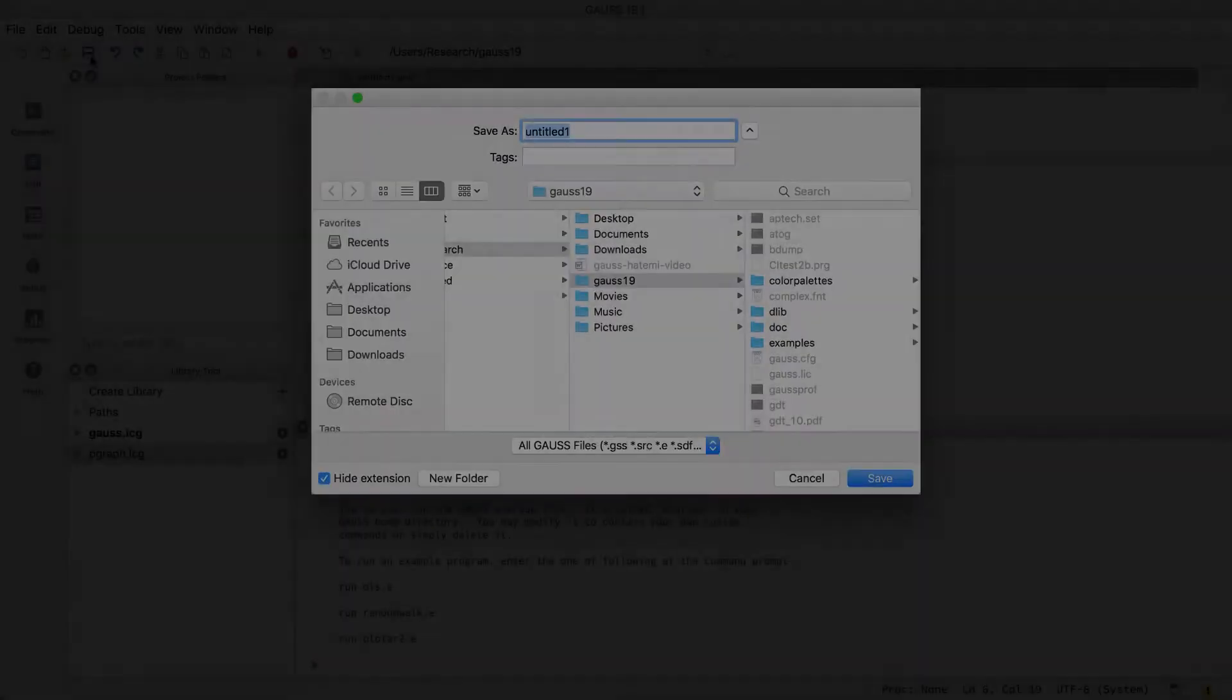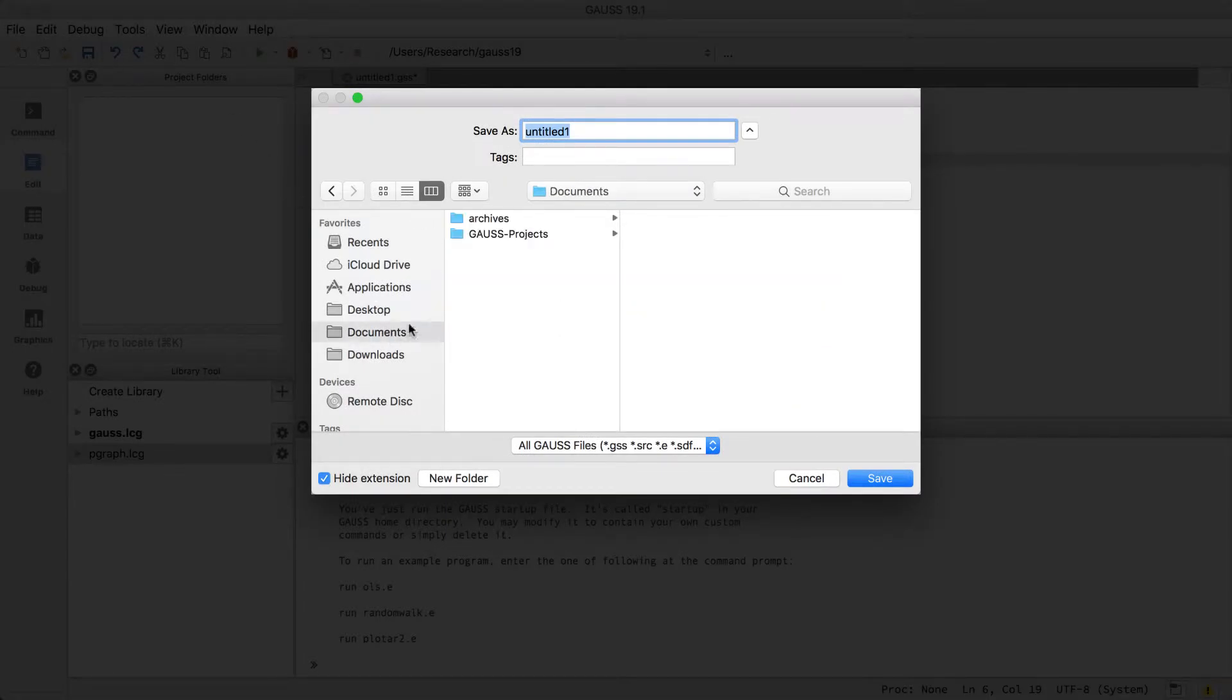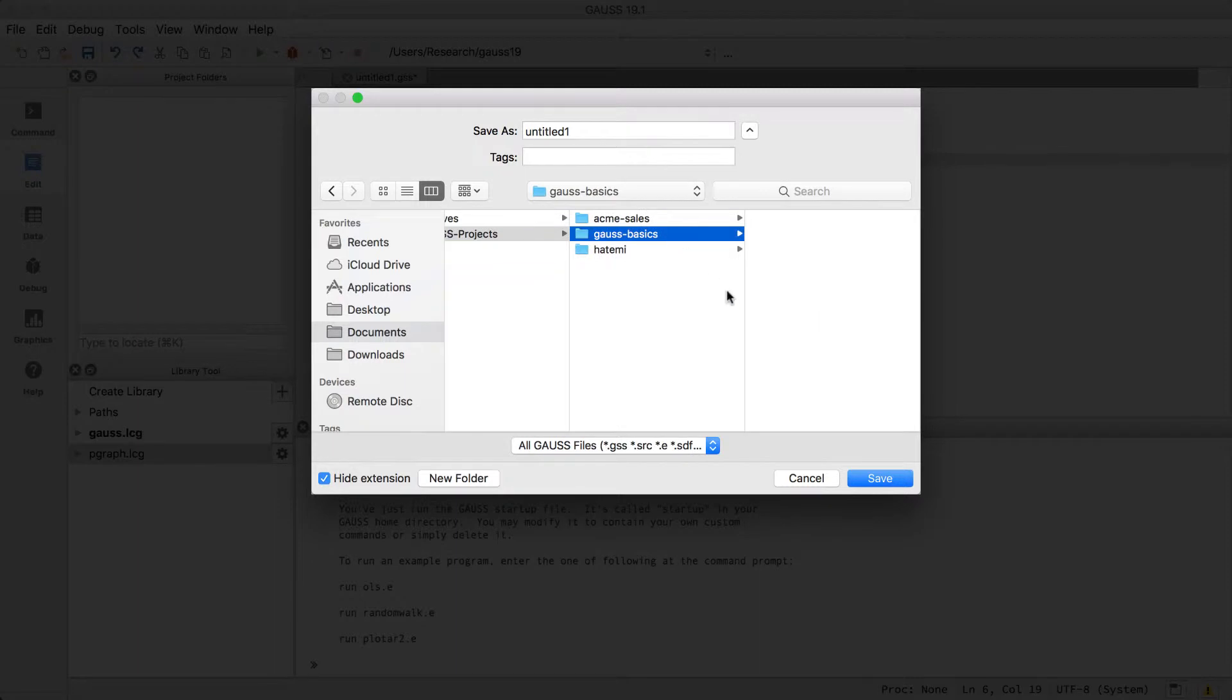File names, like variable names, should be descriptive and your conventions should be consistent. We'll name this file auto-costs.